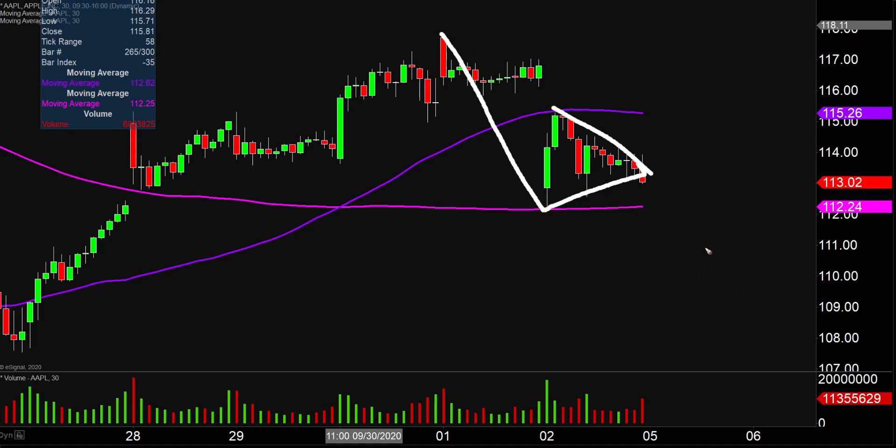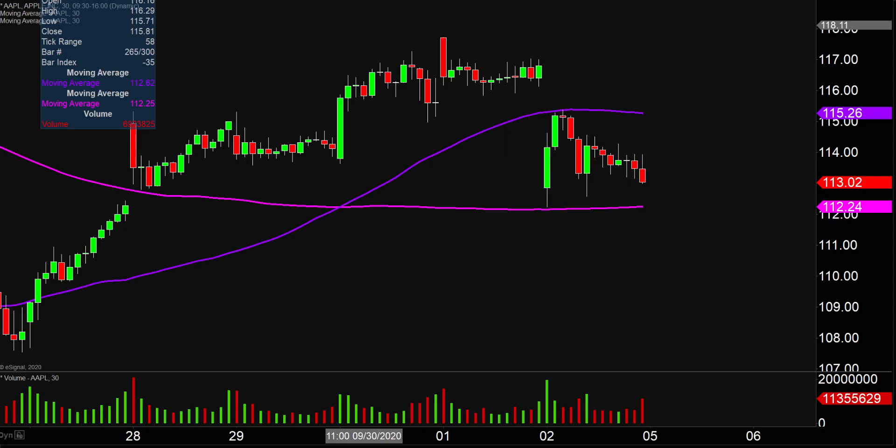So that is the bear pennant that has taken shape, and it is a bearish pattern. The tricky part here is it's occurring in a bullish environment in terms of trend. Also, just because there's a bearish pattern does not mean that the price is for sure guaranteed to go down. If only trading were that easy.